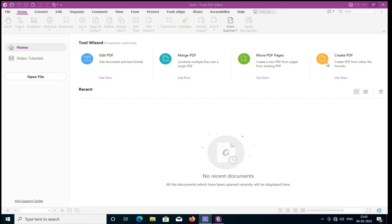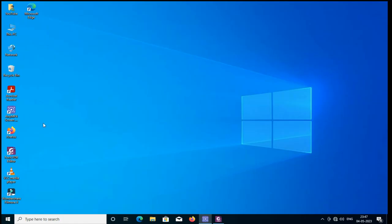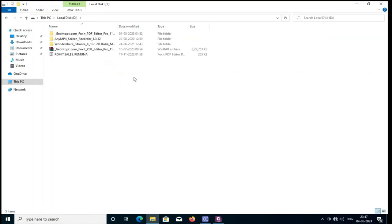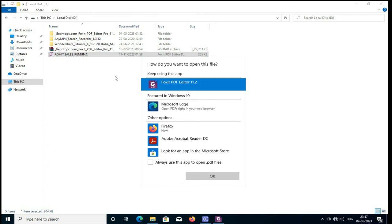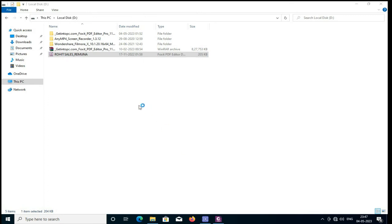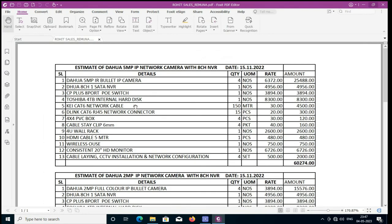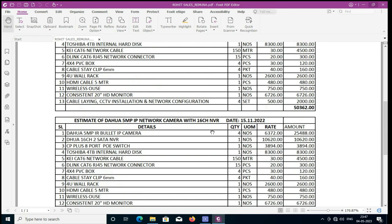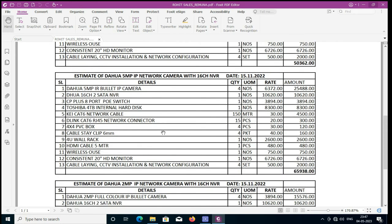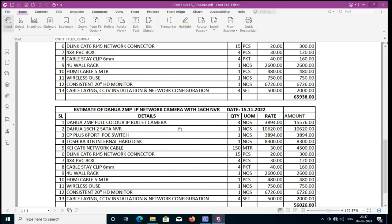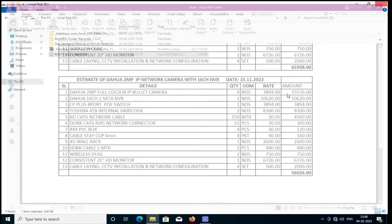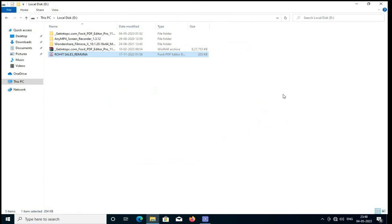Just I am opening a PDF file, you see, with Foxit editor. This is my PDF file. I can read it. Then I will merge, edit. Means one software has many solutions.